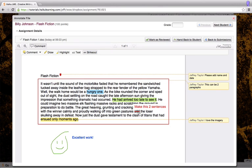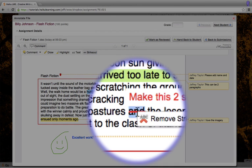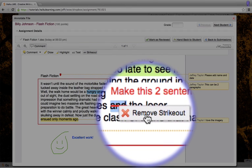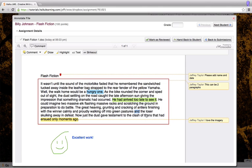Well, now I've changed my mind about that strike out. I can remove any of the annotations that I've made on this document simply by right clicking on them and selecting remove.